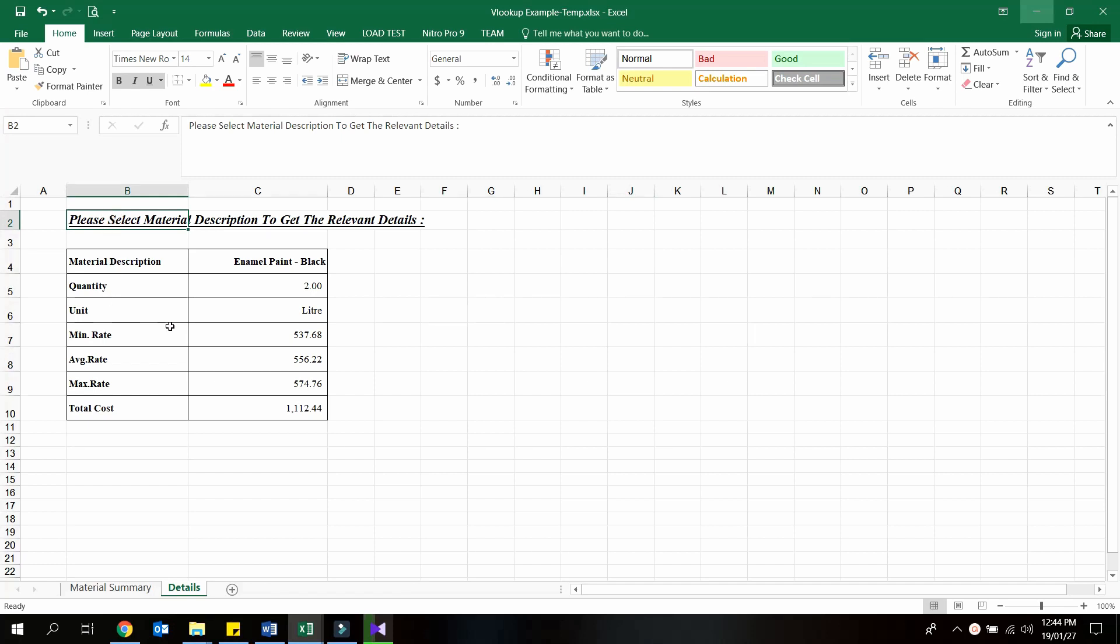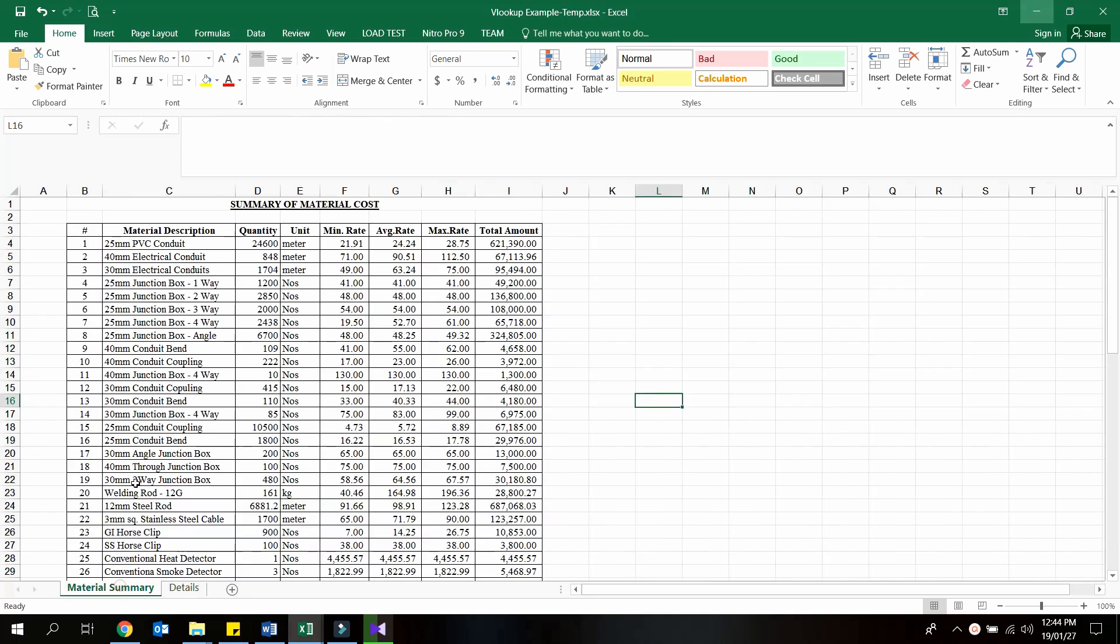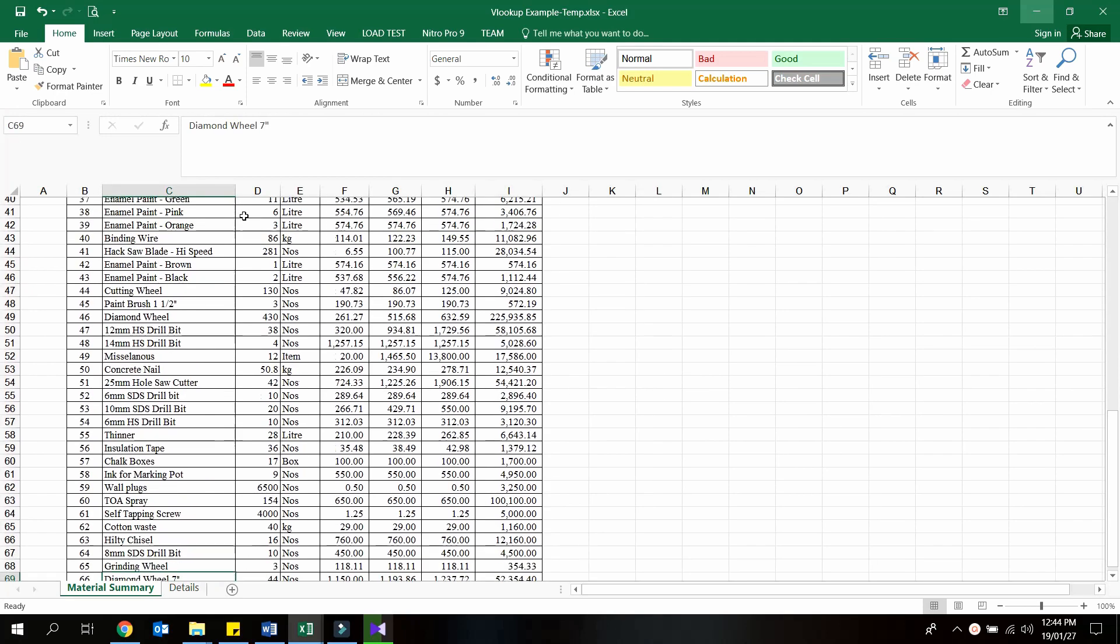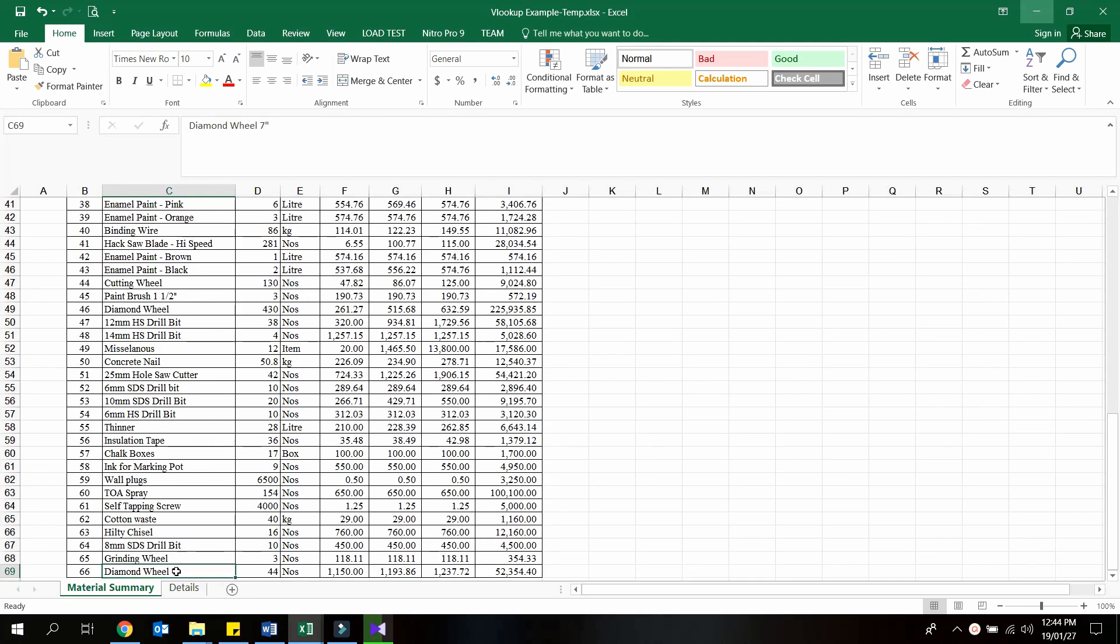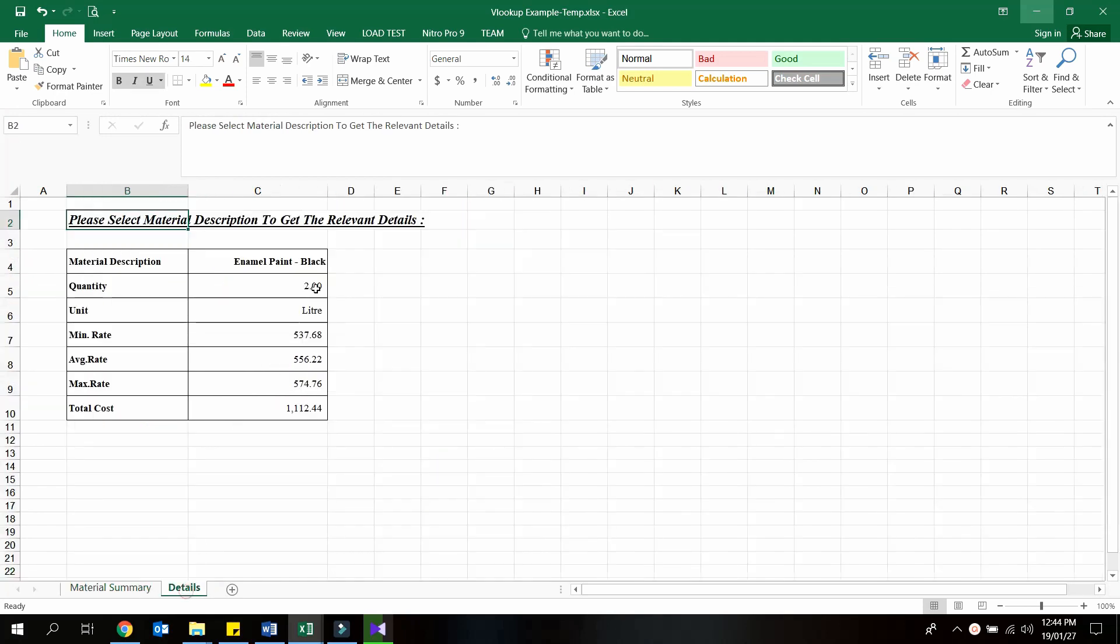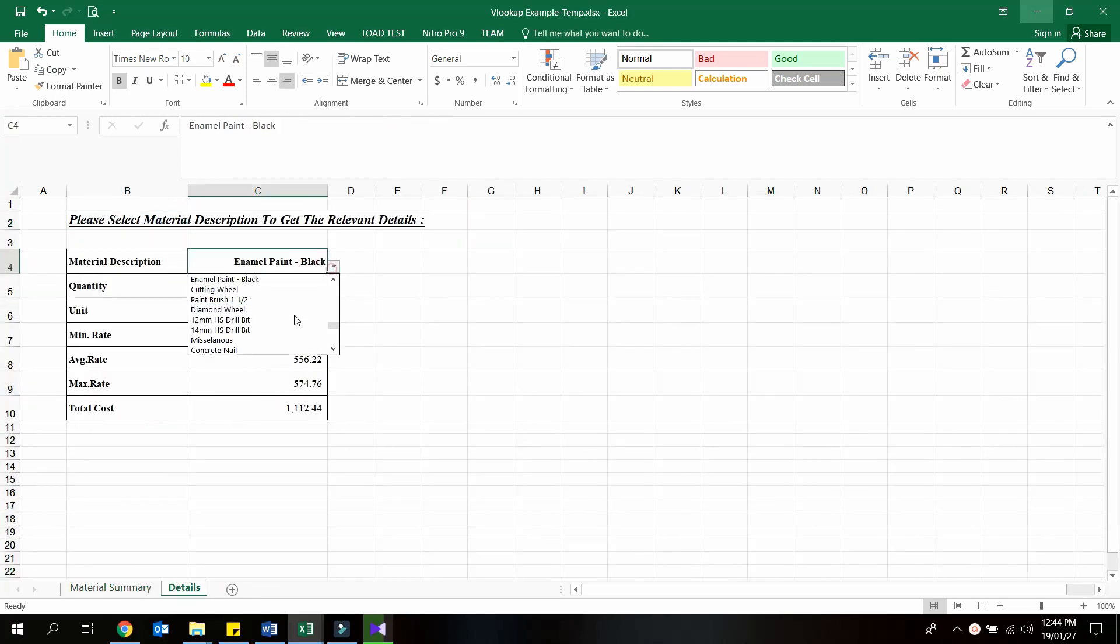I will show you how to get the costing details for a particular material from this material costing summary, which is 66 rows, and show in a different sheet like this dynamically.